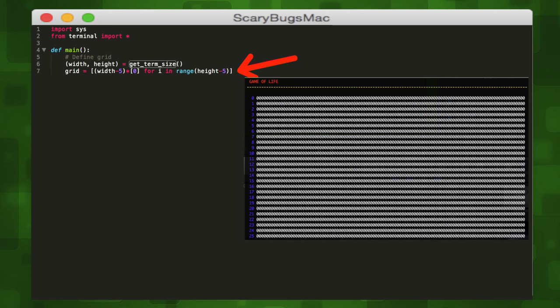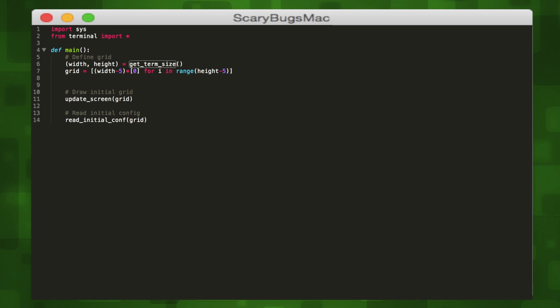Now that we have our grid defined, we can draw it on the screen with the update_screen function, which will update the terminal to display it with a set of ones and zeros for each cell. Dead cells will be white zeros and living cells will be red ones.